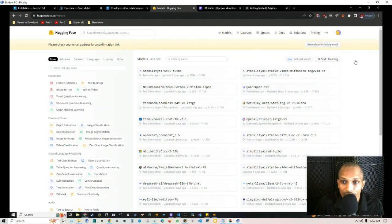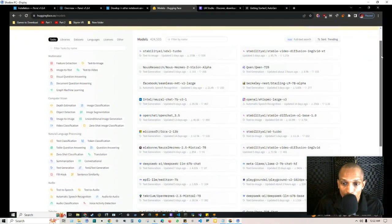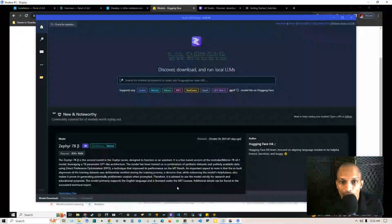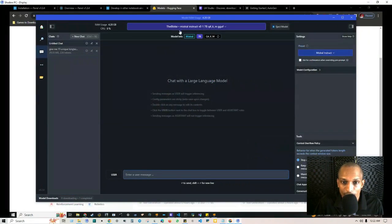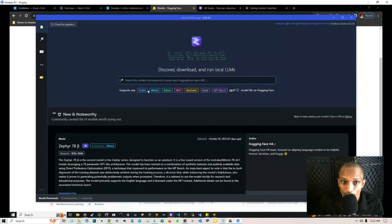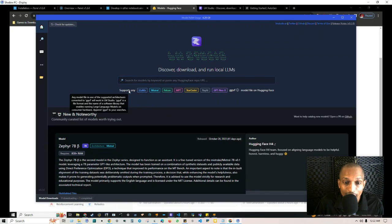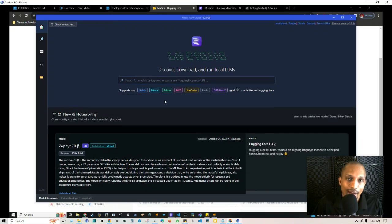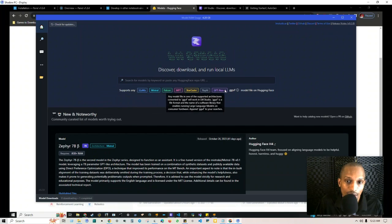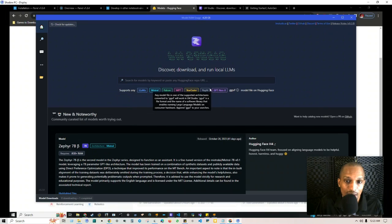Right now they have 424,505 open source language models available to use. I use Hugging Face as reference when I'm in LM Studio. The language model I currently have loaded is called Mistral Instruct. I found it by going to the home page and typing it in. You can pick any model and they give you information about it. I have an additional video walking through LM Studio's interface, so I recommend checking that out.